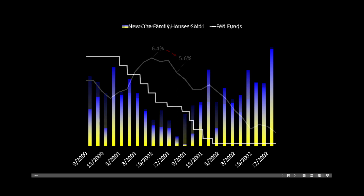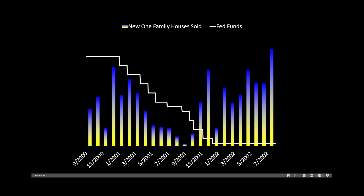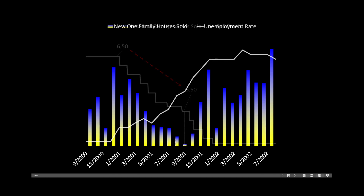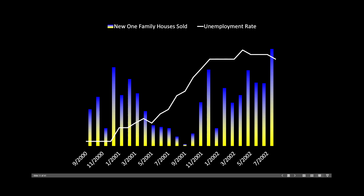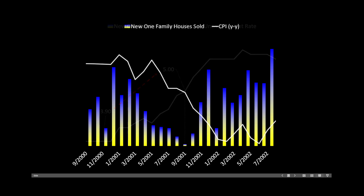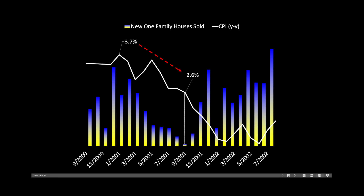We can also consider the period around the year 2000. The Fed funds rate dropped from 6.5% down to 3.5% — a full 300 basis points — but it was only at 3.5% that the housing market really woke up and sellers came back. The unemployment rate rose from 3.9% to 5%, and at the 5% level sellers came back to the market. The Consumer Price Index in 2001 dropped from 3.7% down to 2.6%, and again a declining market scared sellers back into the marketplace.